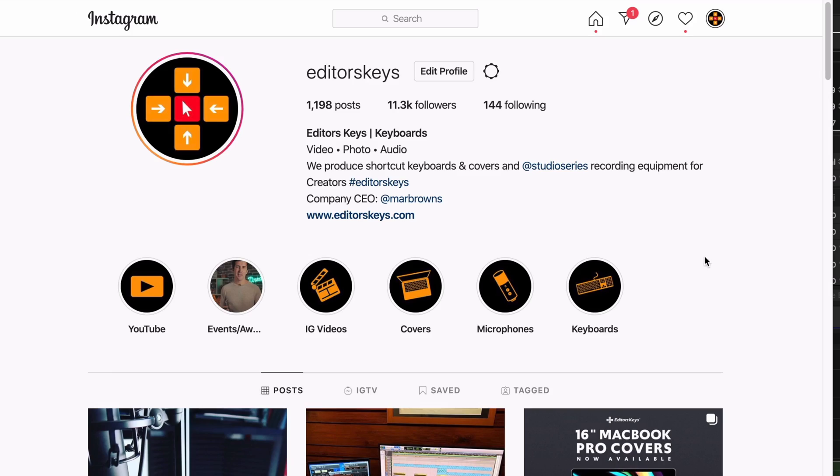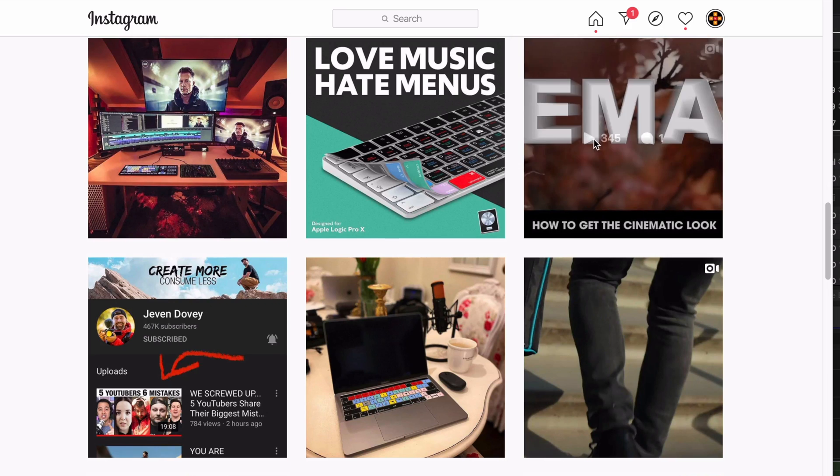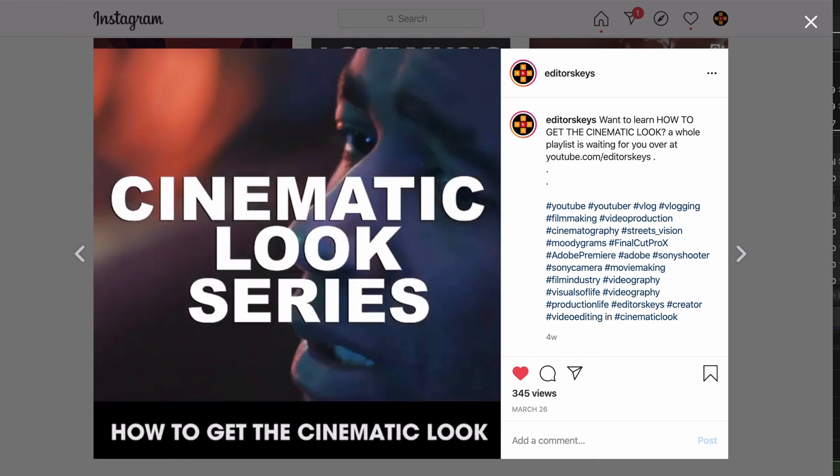One limitation of iMovie is aspect ratios. If you want to create and edit a video for YouTube, LinkedIn, or Facebook in the standard 16 by 9 format, iMovie is completely fine. However, if you want to upload square videos to Instagram or do portrait Instagram story videos, you cannot do this in iMovie as there's no way to change the aspect ratio of your project. You can do this in Final Cut Pro X.